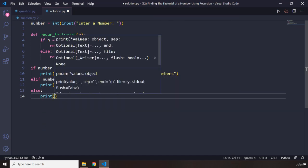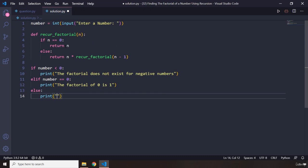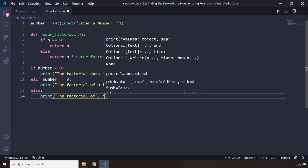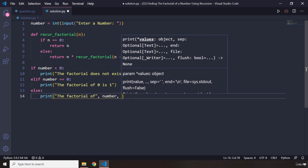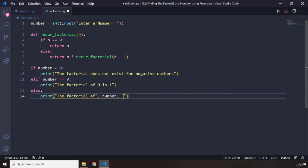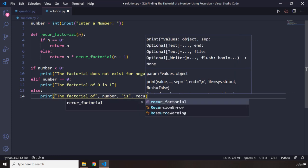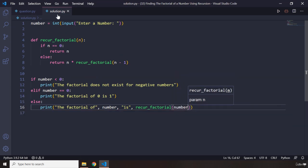And else is where the magic happens. We are going to print the factorial of, the number that the user has entered - you could do this very easily with a formatted string as well, I'm just trying to be diversified - and then we are going to call recur_factorial and pass the number here.